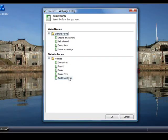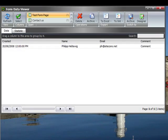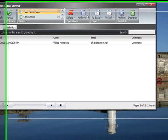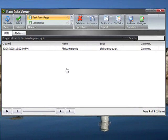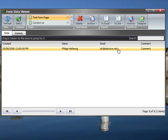And here we select our form which was the test form page and the form data viewer opens. And here we have a list of all the entries that we had in the form. So today we just had me filling out the form with my email address in comment.